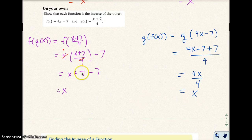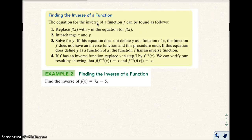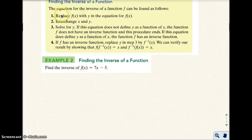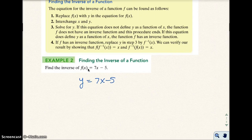Now that we can verify that two functions are the inverse of one another, let's go ahead and find our own inverse. There are four steps to finding the inverse of a function. In example 2, I'll go through all these steps. The first thing you want to do is replace the F of X — for example F of X equals 7X minus 5 — replace F of X with Y. So I get Y equals 7X minus 5. That's step one.